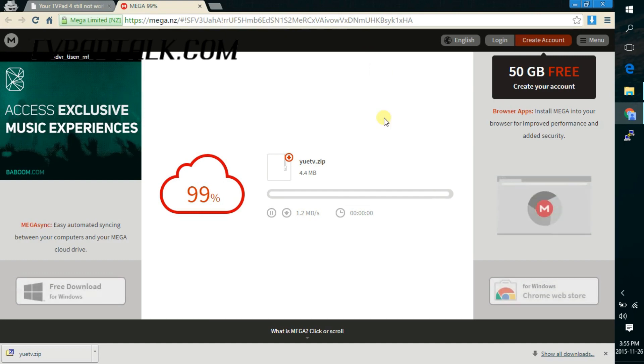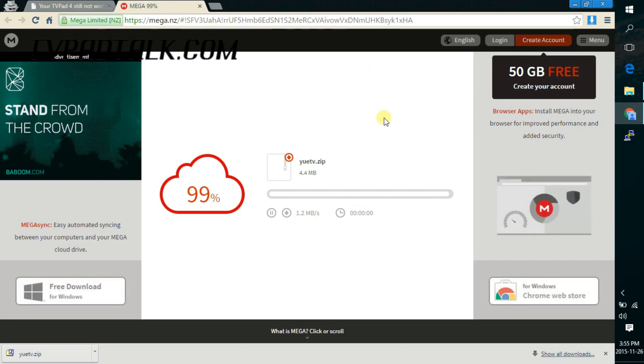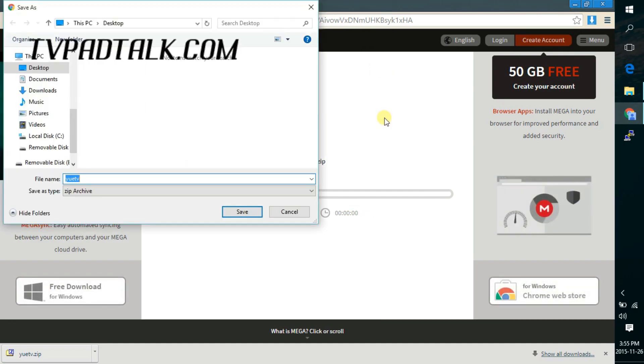And once it's finished, it will ask you where to save it onto your computer. And right here, I'll just save onto the desktop.